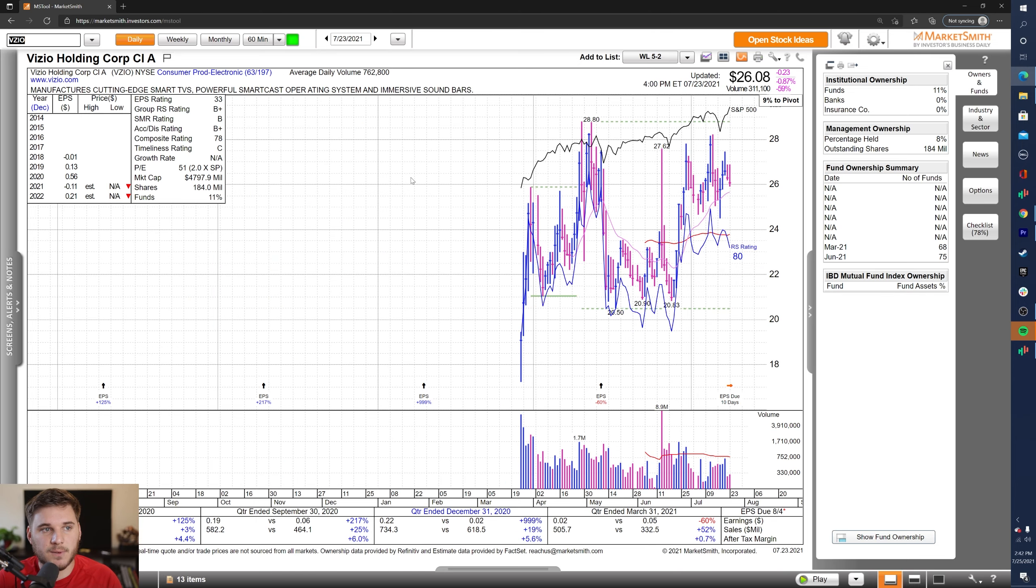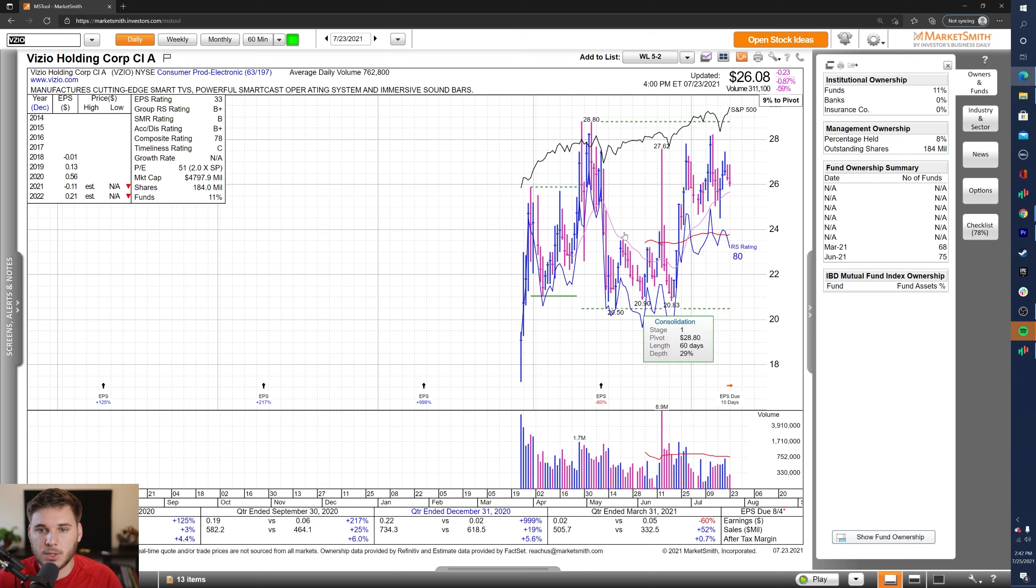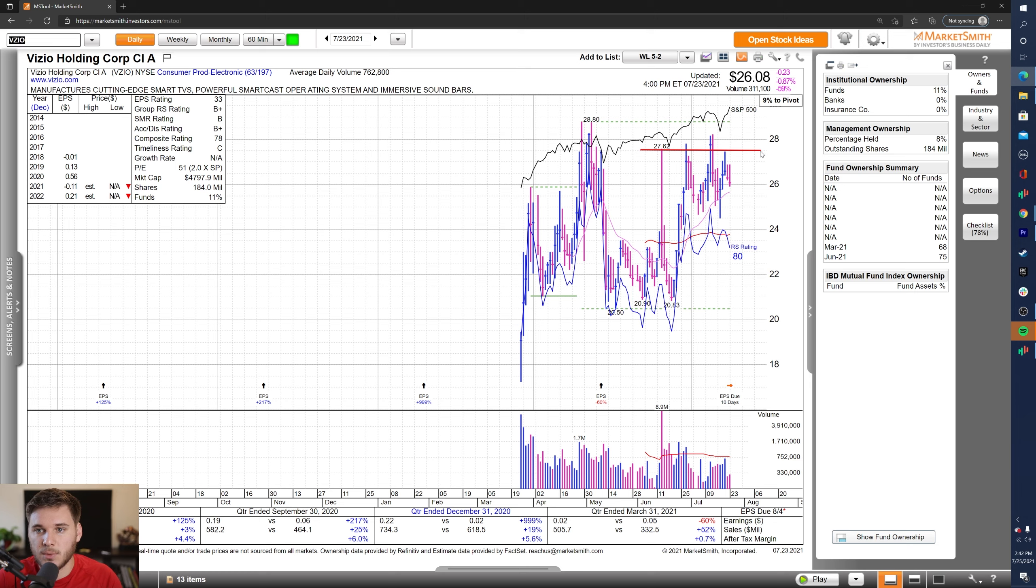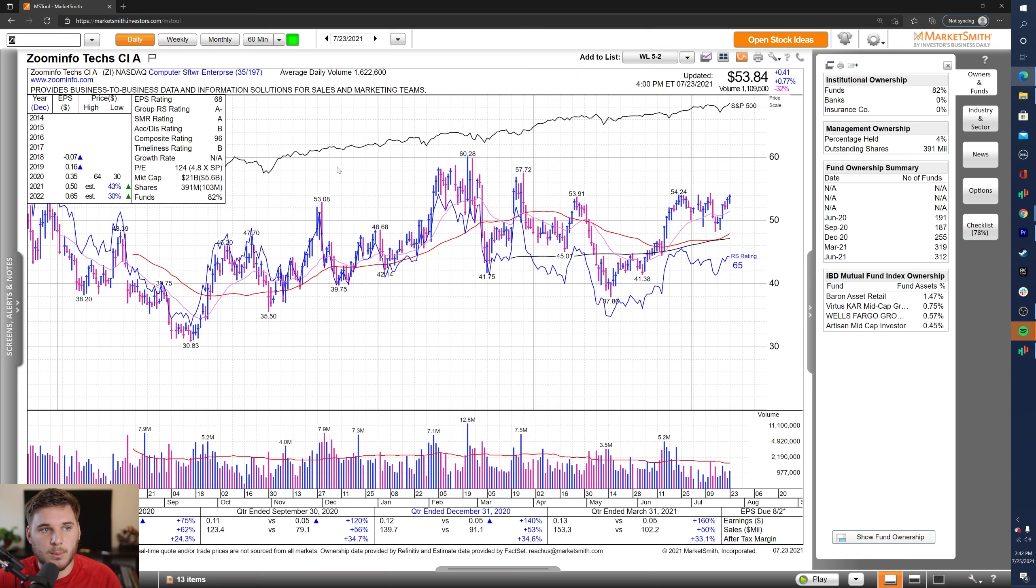And next up, we've got VZIO, Vizio Holding Corp, and overall nice growth numbers the most recent four quarters, not the greatest estimates for this year or the next, and not much fund information just yet. Looking at the chart, it definitely is a little bit choppy, but it is showing some strength here. And I'm watching for a breakout from this stage one consolidation, the standard pivot is 28.8. But there is a clear resistance level at about 27.6 or so. So that could be an early breakout here, or potentially an undercut and reclaim of the 21 EMA on market weakness. So that is VZIO.